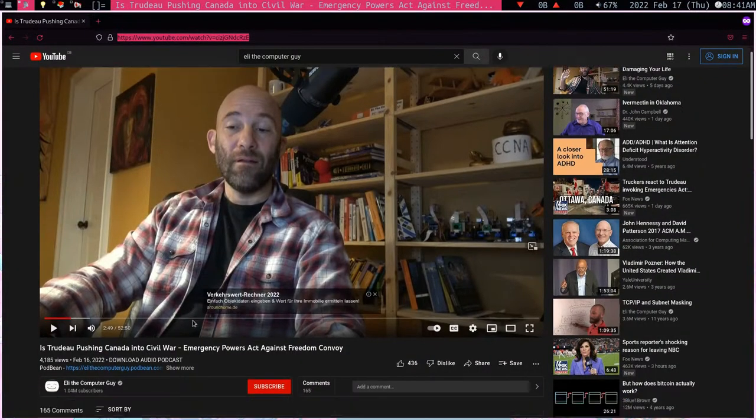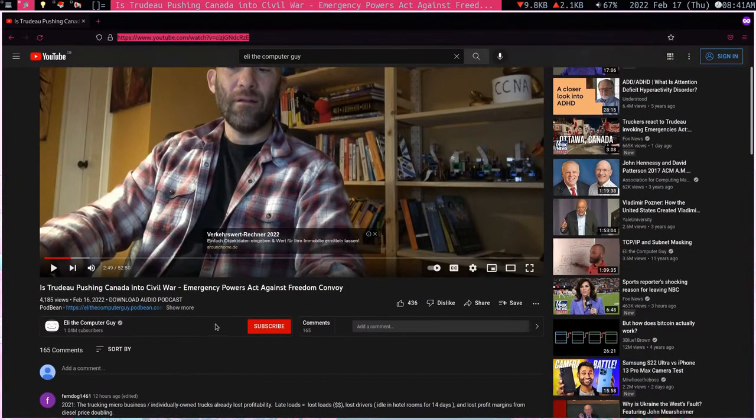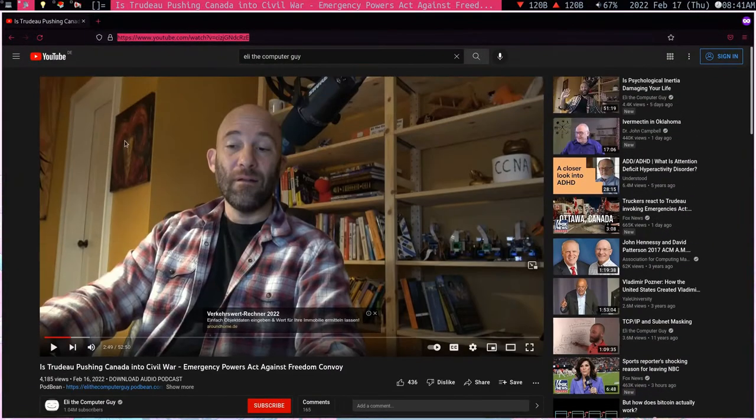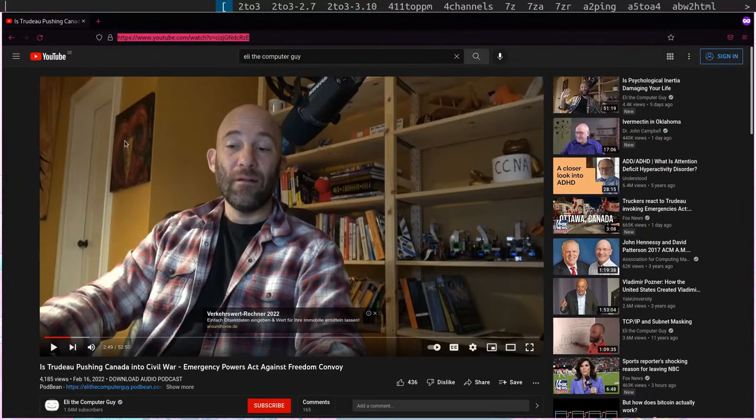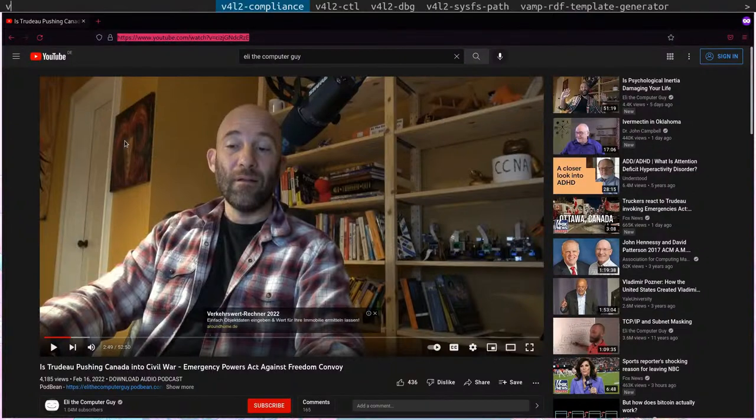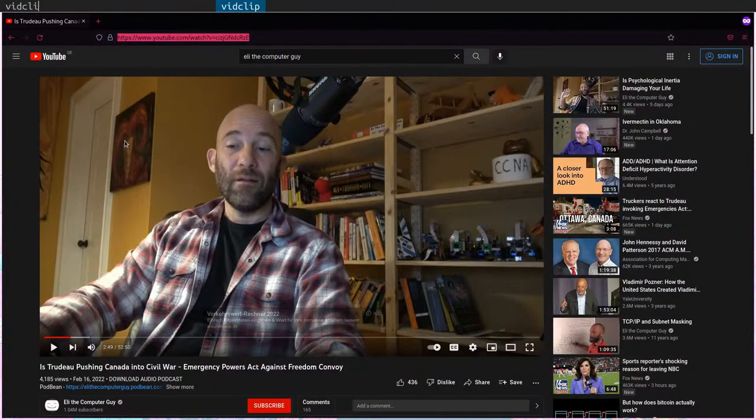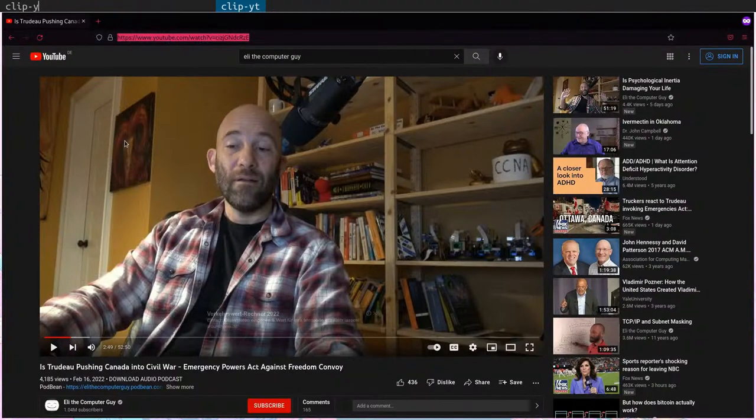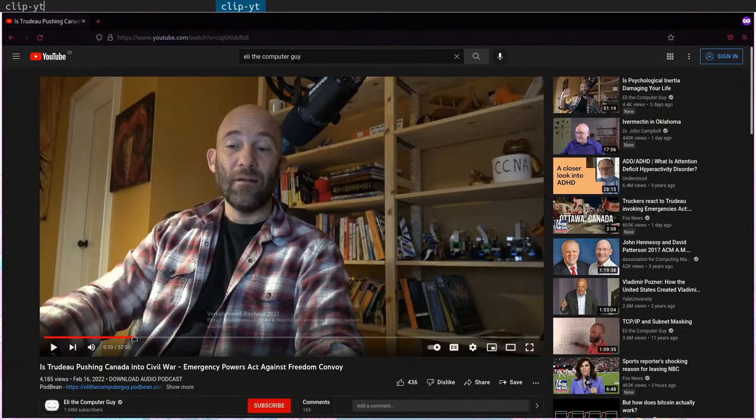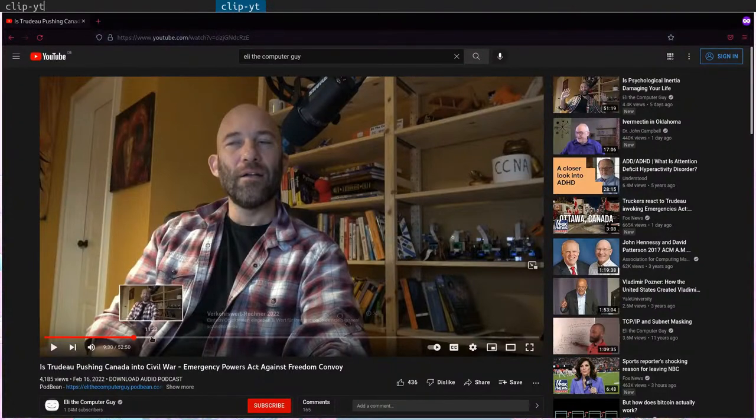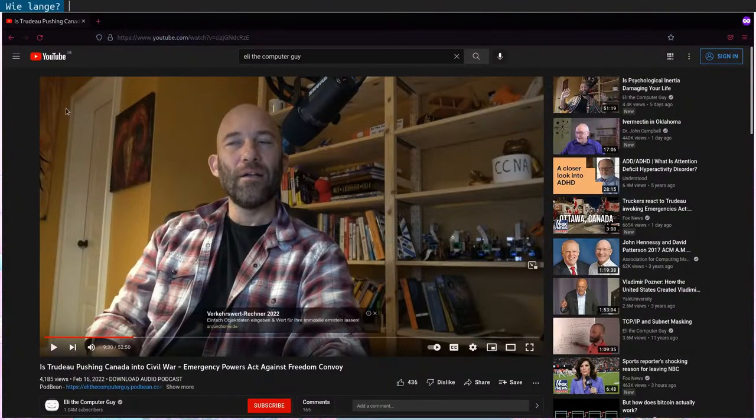So here from Eli the computer guy and I can open my dmenu, write either clip to get the whole video or I can write clip minus YouTube because it's 52 minutes I might just want from 9 minutes to 12 minutes or something. So I can do that.